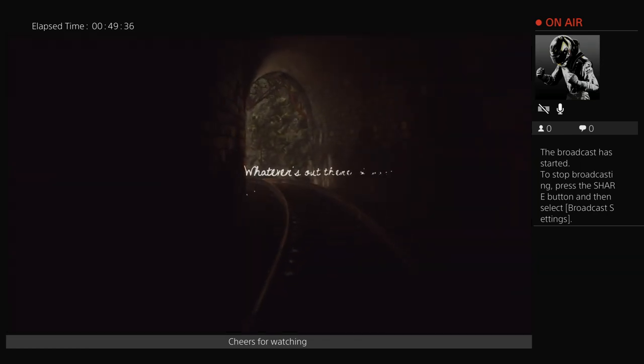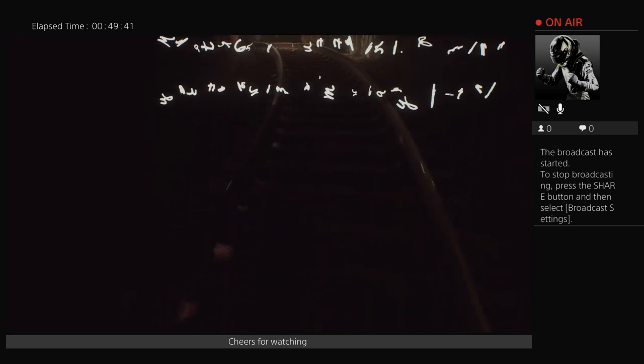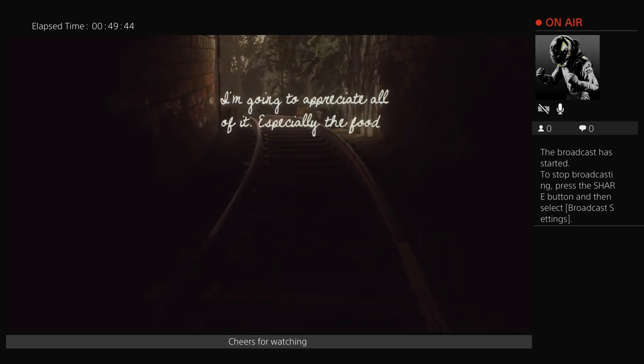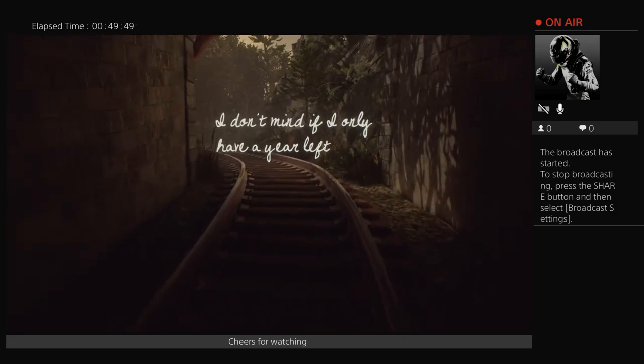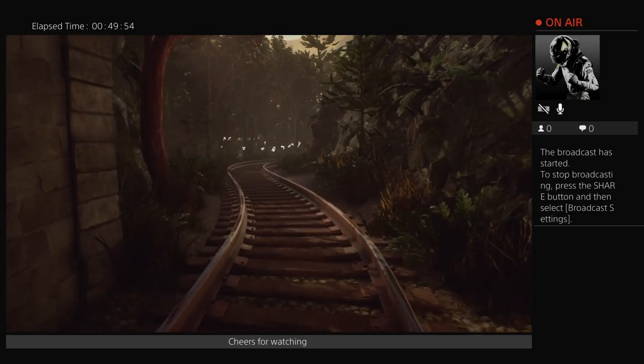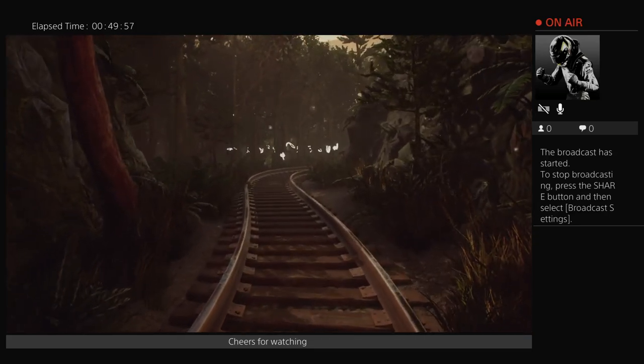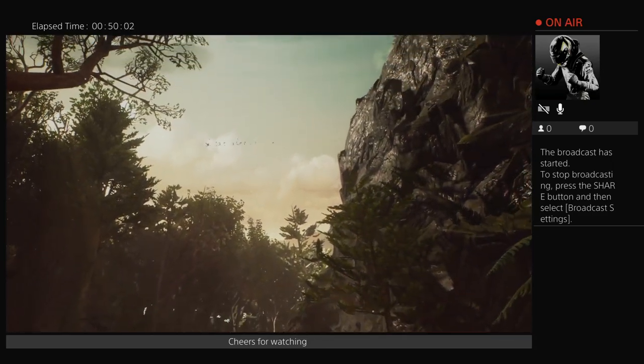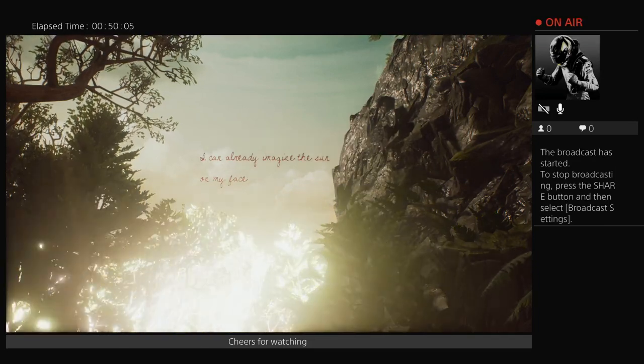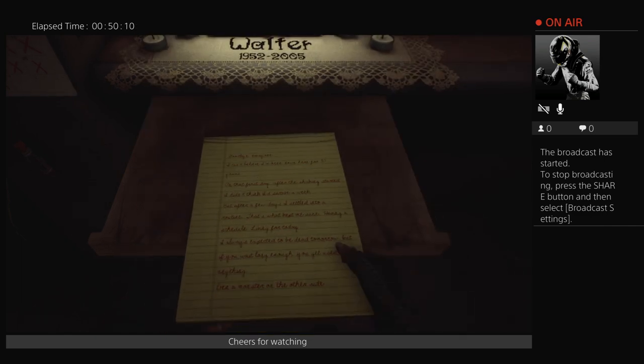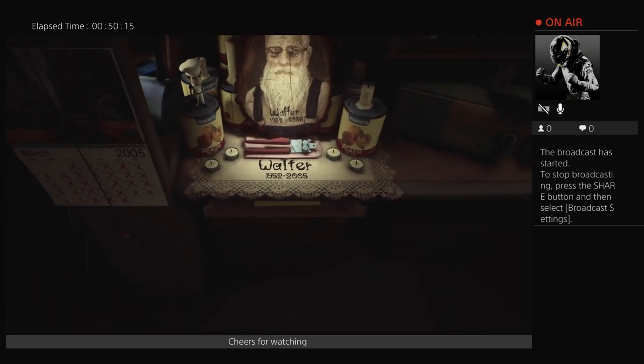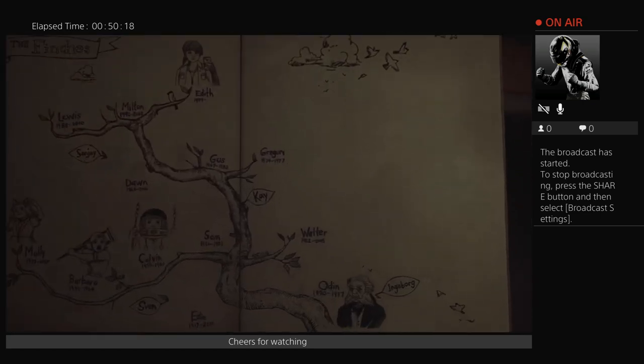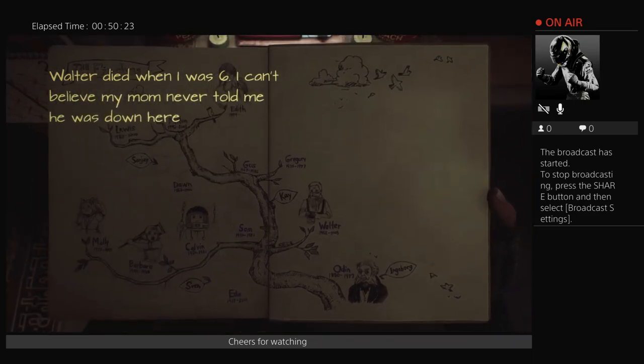It's been a week now, the longest in 30 years. I'm done waiting. I have to leave while I still can. I know it's out there somewhere. Whatever killed Barbara, and Molly, and Calvin. Maybe this is all a mistake. But I need to stop living the same day, even if it kills me. Whatever's out there, I want you to know I'm ready for it. I'm going to appreciate all of it, especially the food. I don't mind if I only have a year left, or a month, or a single week. I'd be happy with one more day. I can already imagine the sun on my face. Walter died when I was six. I can't believe my mom never told me he was down here.